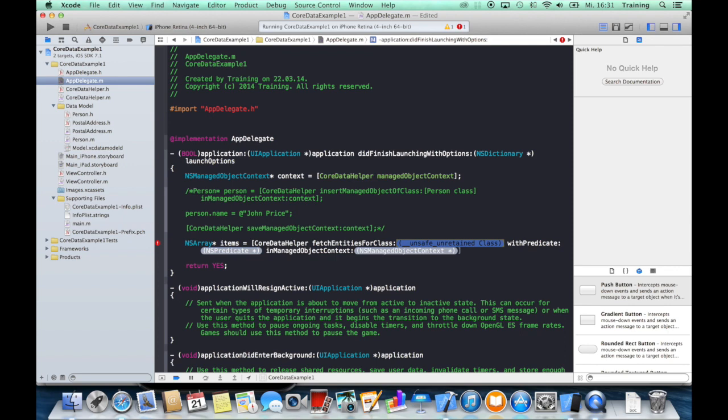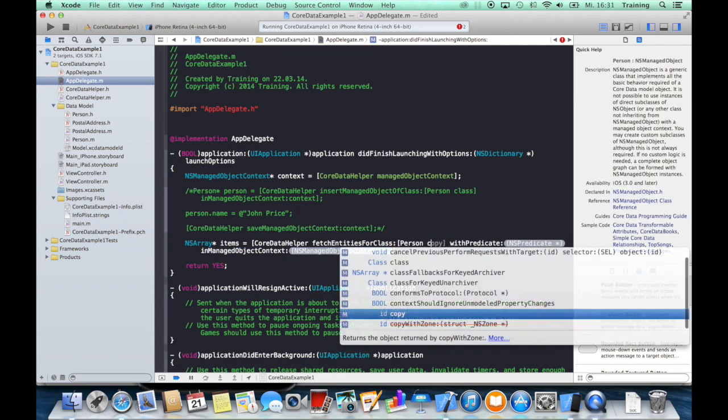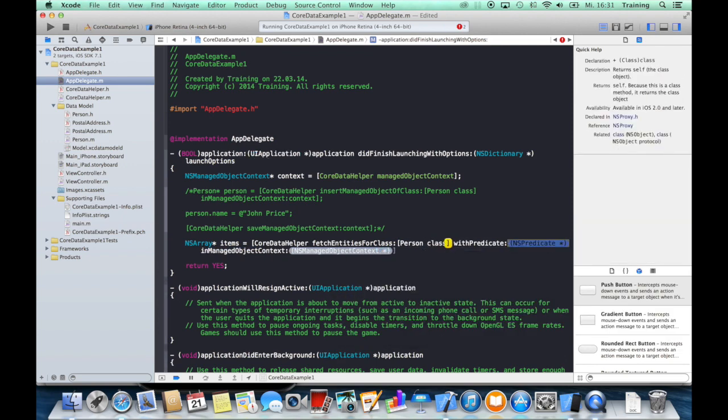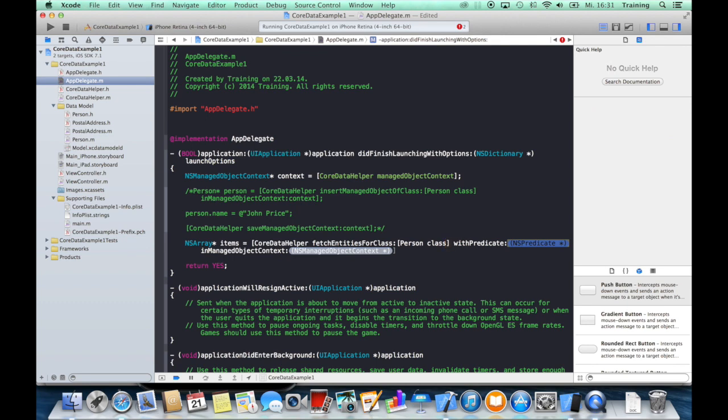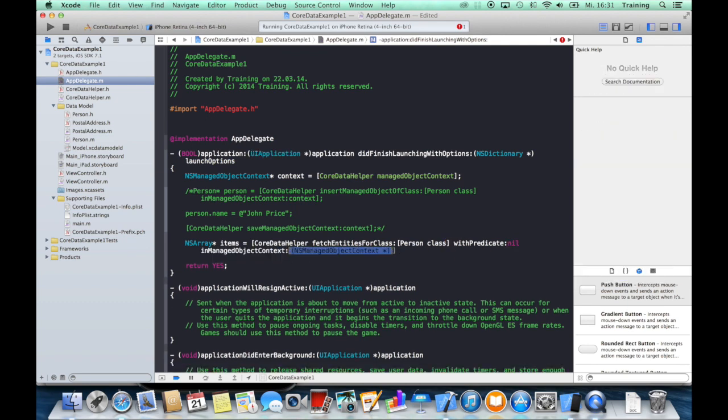And for what class do we want to get entities? Well, for our Person class. We do not want to specify a predicate at this time, and we want to look for these items in our context.